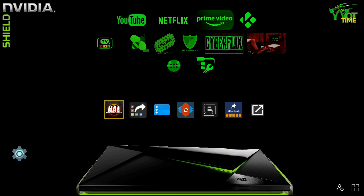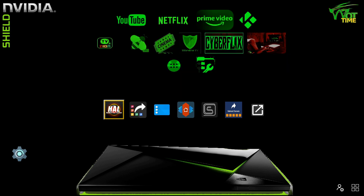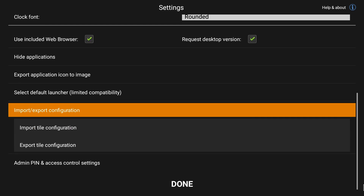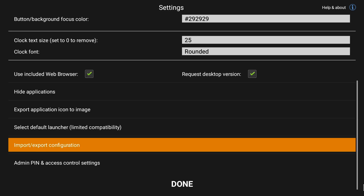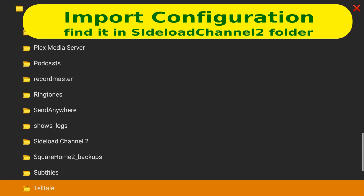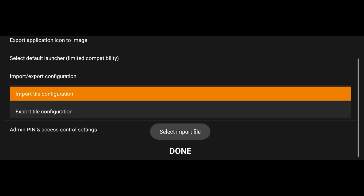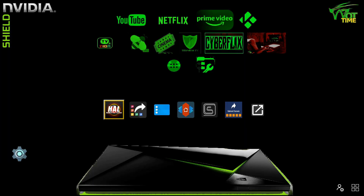Back to the home screen. The third issue that we had was with backups that weren't working properly. The issue was that we could import a previous tile configuration and that would work fine. However, if we made a mistake and imported the wrong one and wanted to do a second import, it was failing and we would get the message 'select import file' and it wouldn't actually let us go into the file manager. However, it now works.